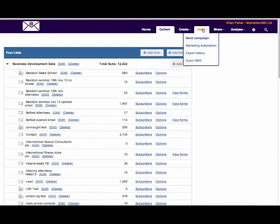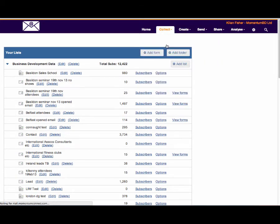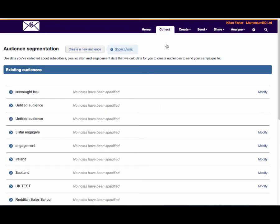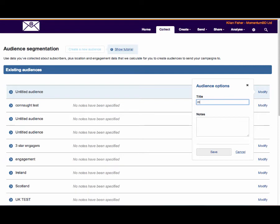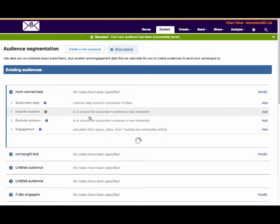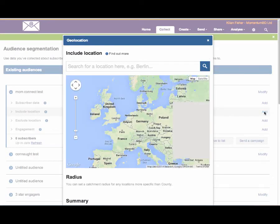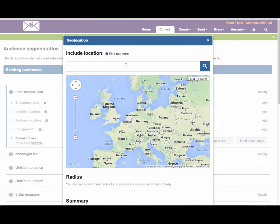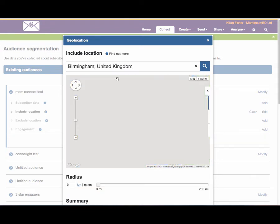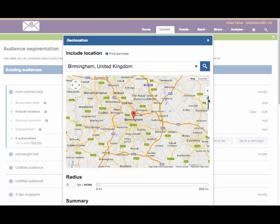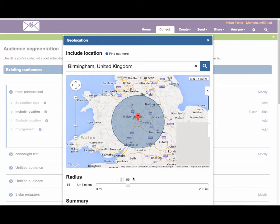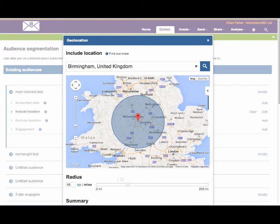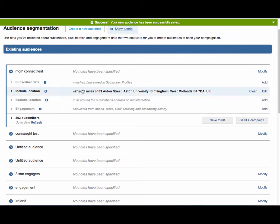One of the new tools that we have that has just recently been released is audience segmentation. This is about precision marketing. We can set up a number of different tests. We'll create a new audience and call it the momentum connect test. We can look at subscriber data. We can set up different profiles to really segment your market. We can add locations. If you're a multi-club business or you run different events, let's pick a specific location like Birmingham in United Kingdom. Let's see how many people we have on our email database within maybe a 55 mile radius. We have 263 subscribers within that radius.